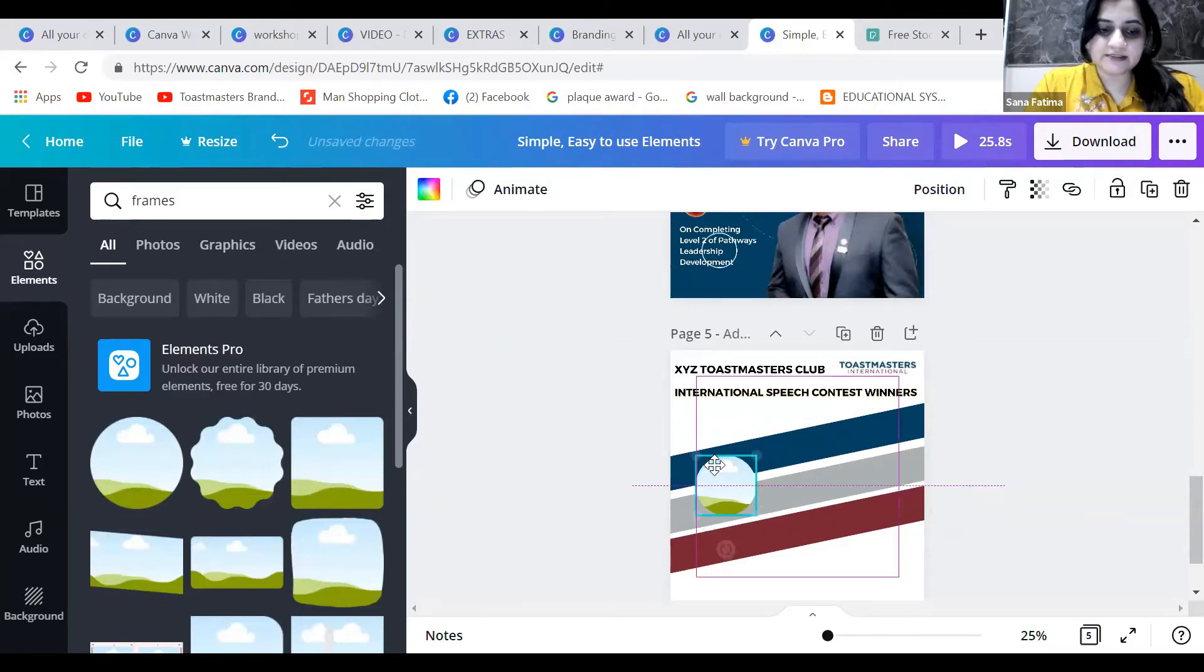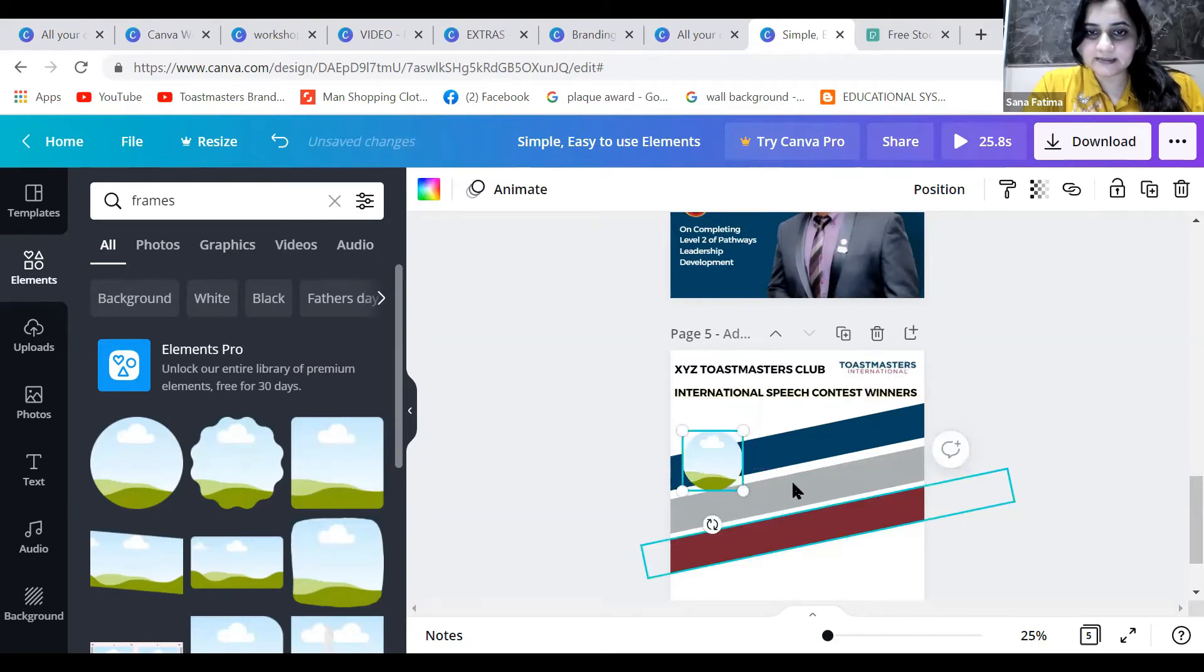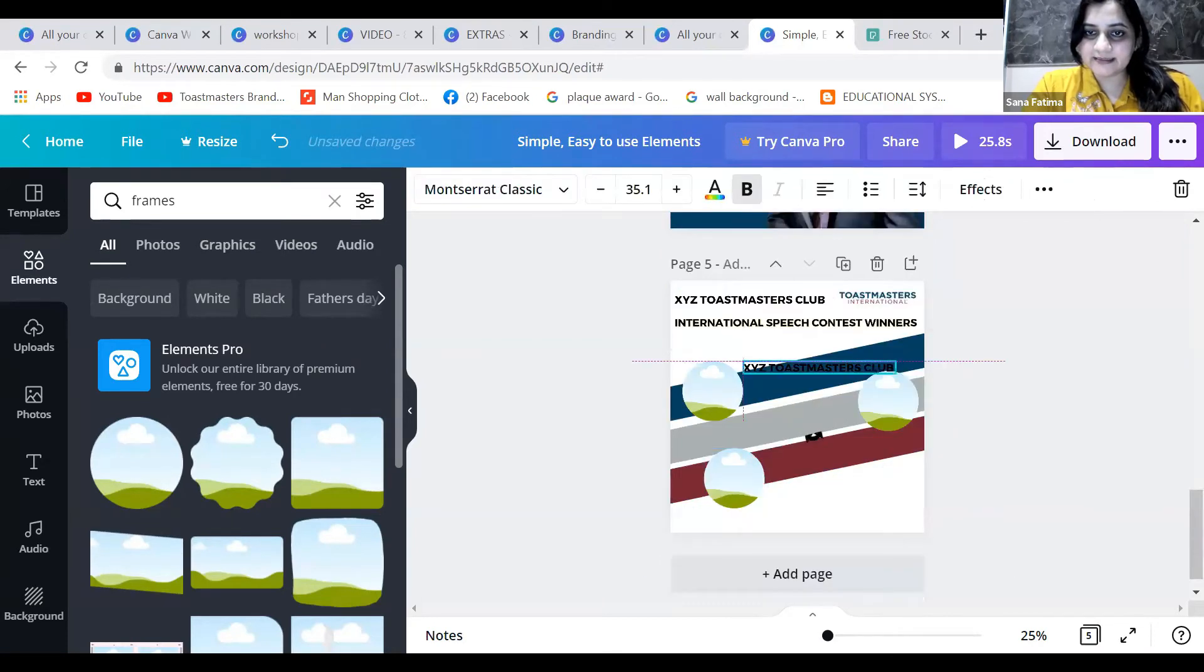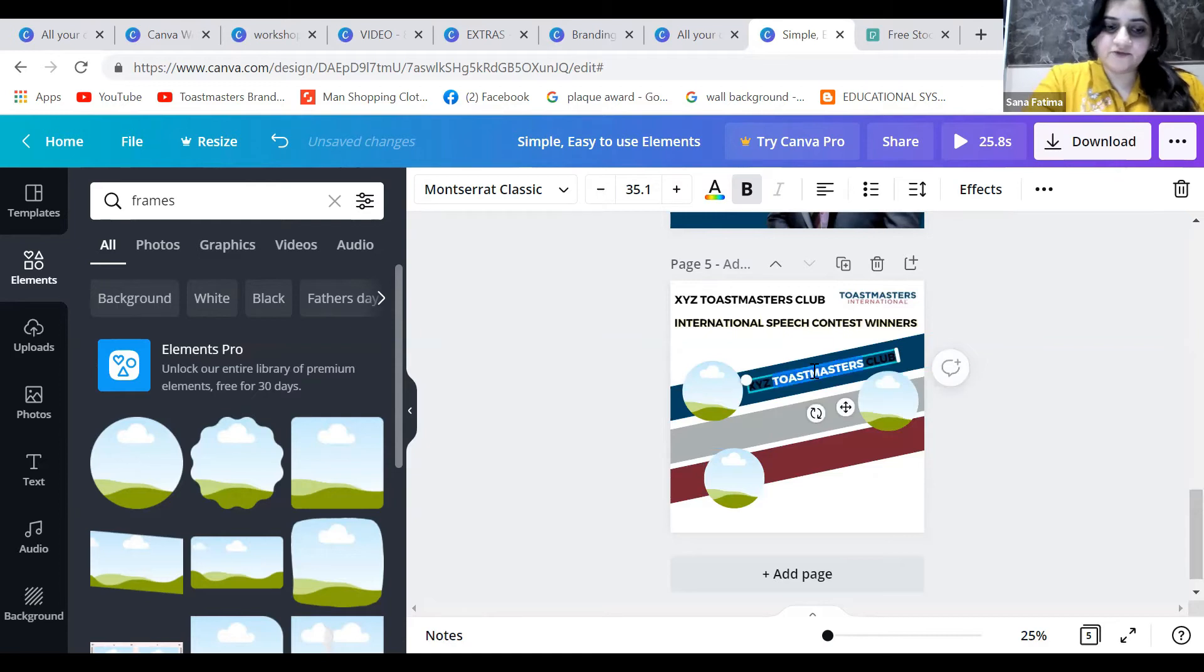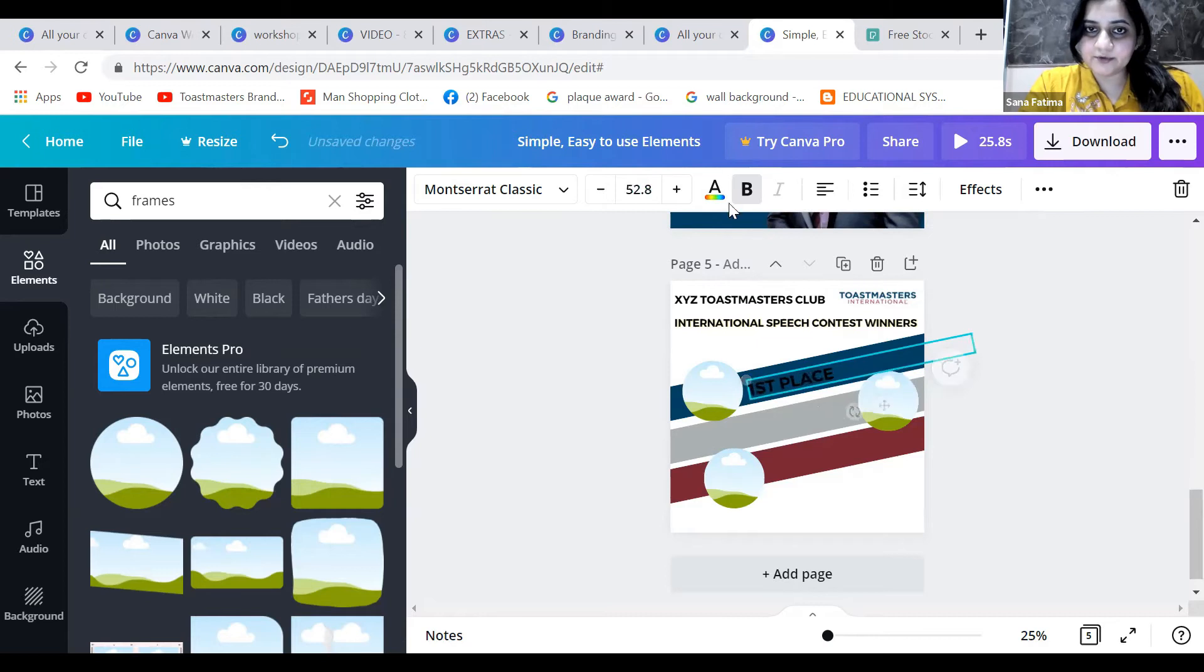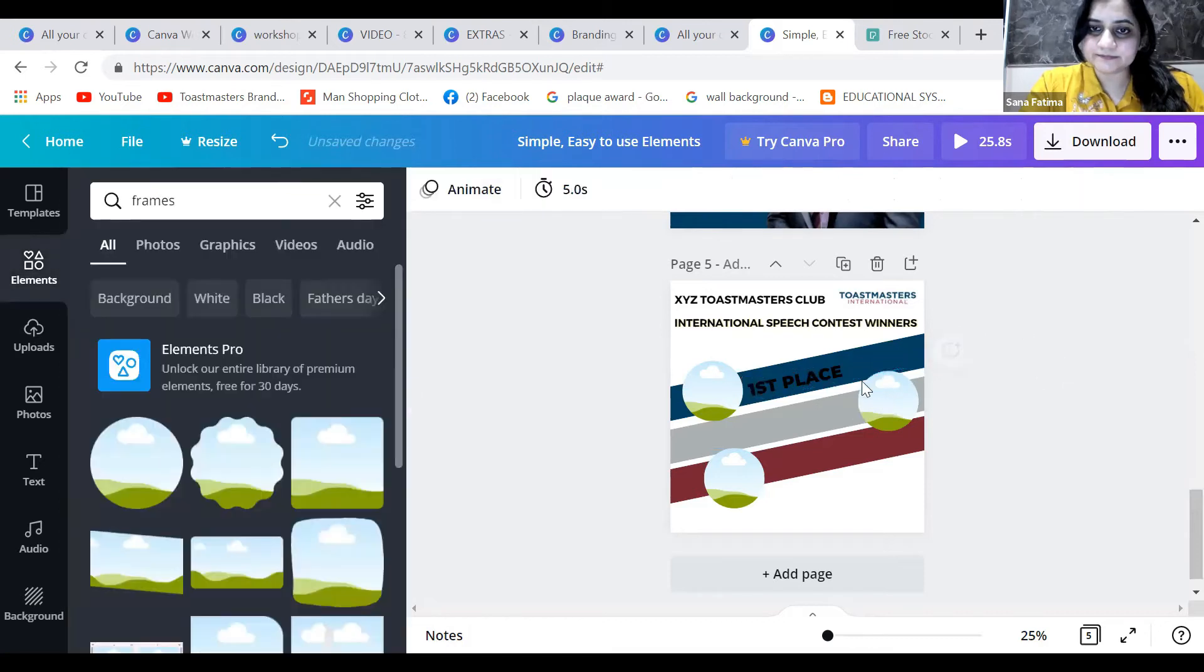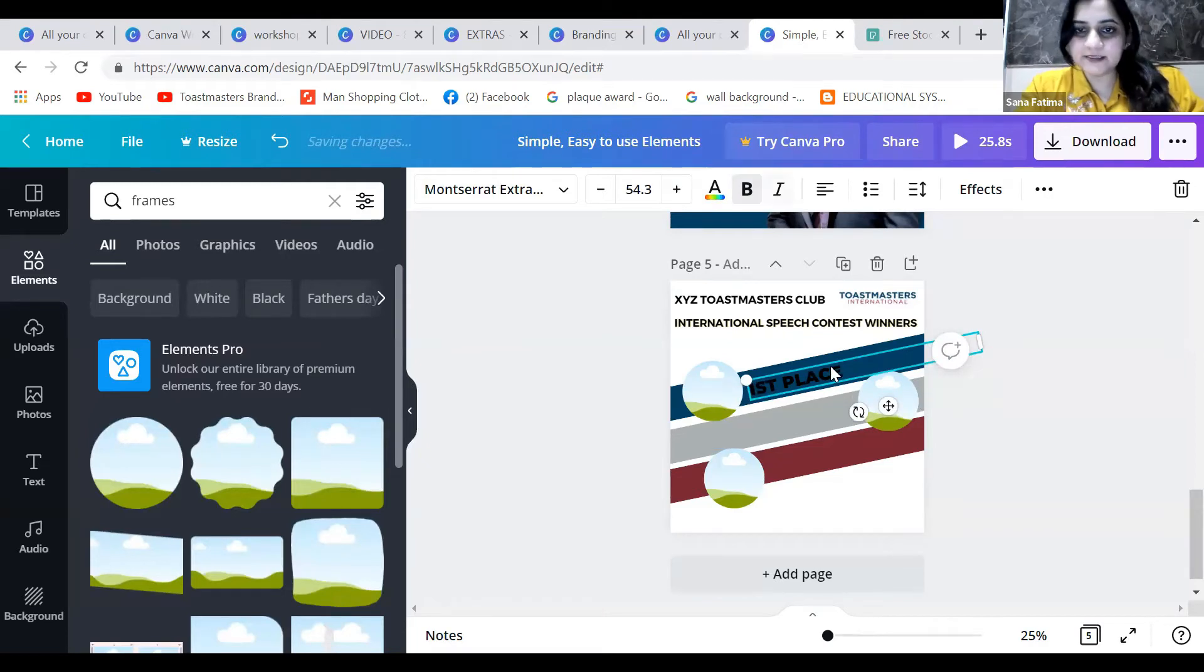So this is the first person, then the second place, then the third place. I'll write 'first place' and keep the angle correct at minus 12. I'll make it really bold - the extra bold one - and make it italic. It's not readable, so I'll change the color to white.